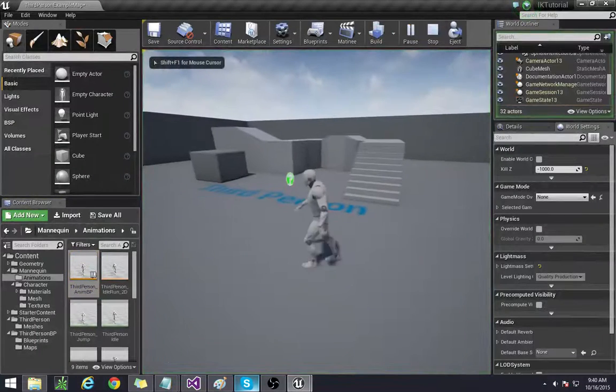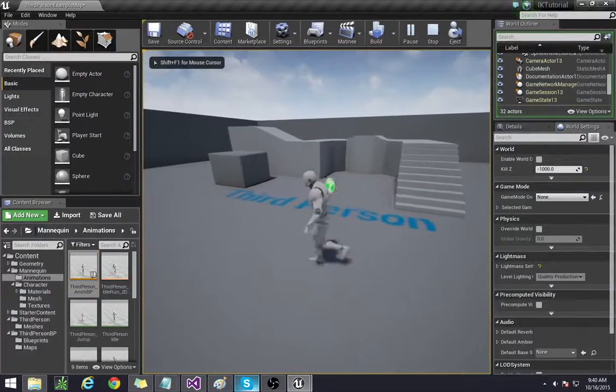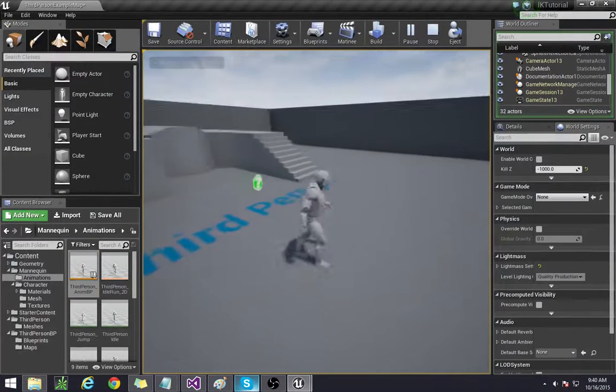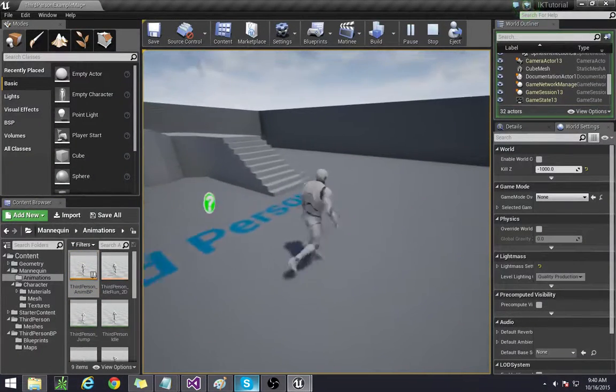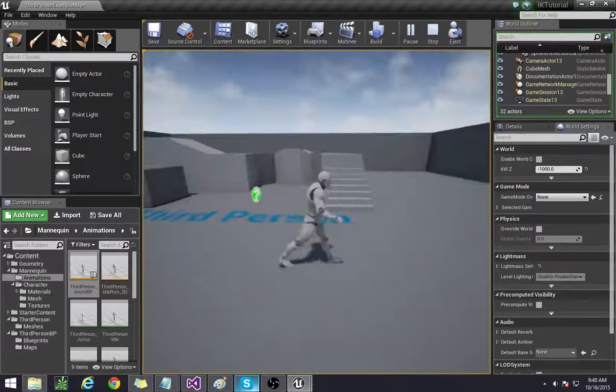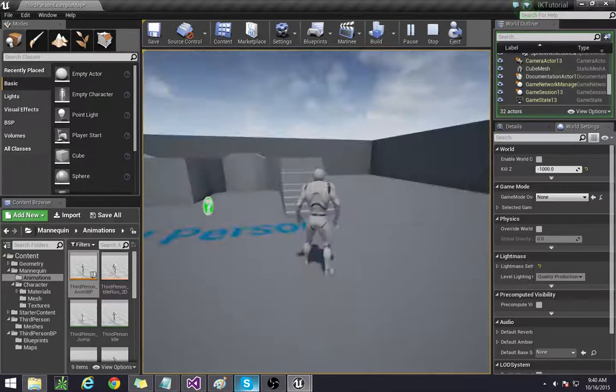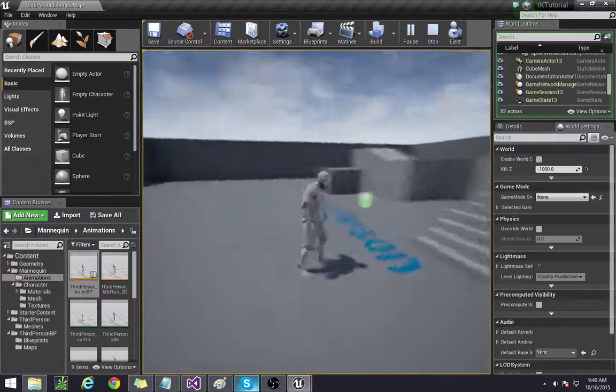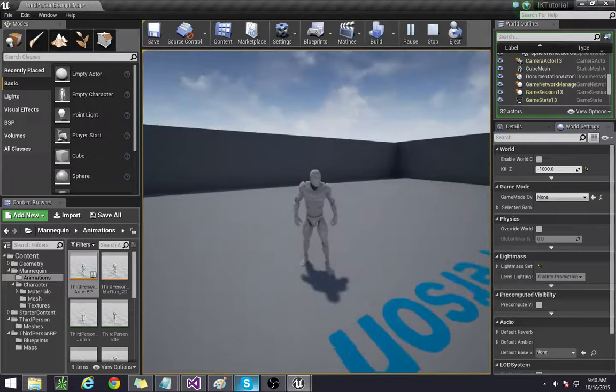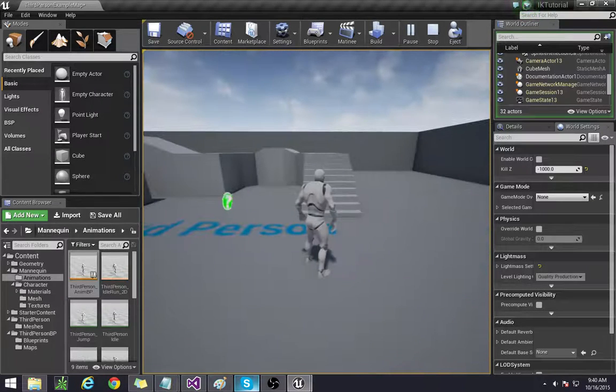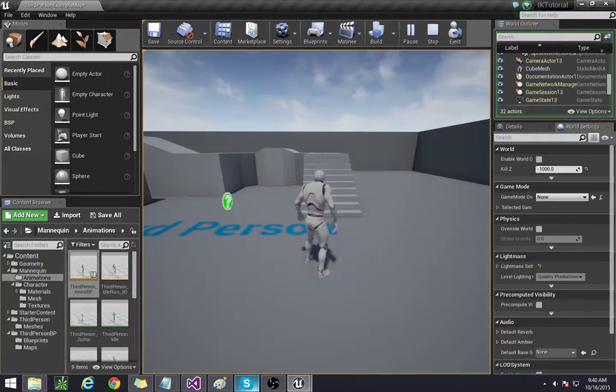I believe this is all for the actual setup of our thing. From here on out we're going to be using the blueprints and yeah I'll see you guys in the next video.